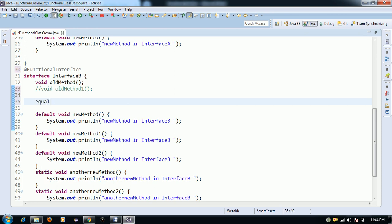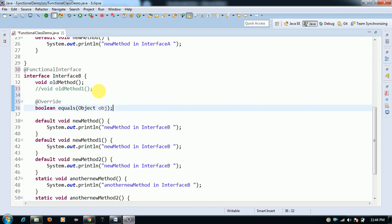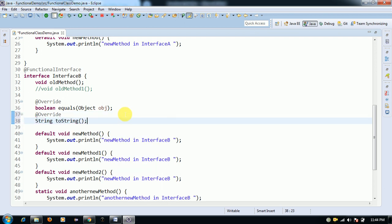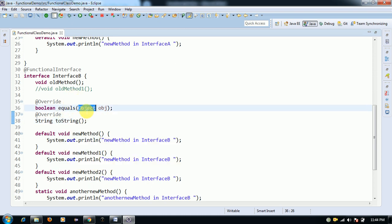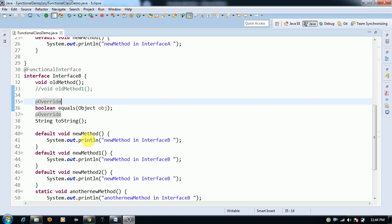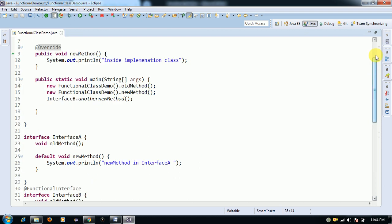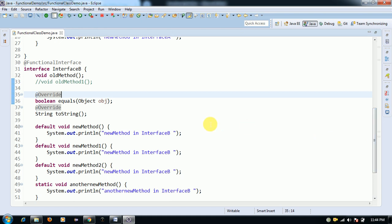We can also override Object class methods inside a functional interface. I am adding the equals method and the toString method. These are valid because equals and toString belong to the Object class and are already implemented there. Since they are already implemented in Object, overriding them in the interface does not violate the single abstract method rule, so this remains a valid functional interface.